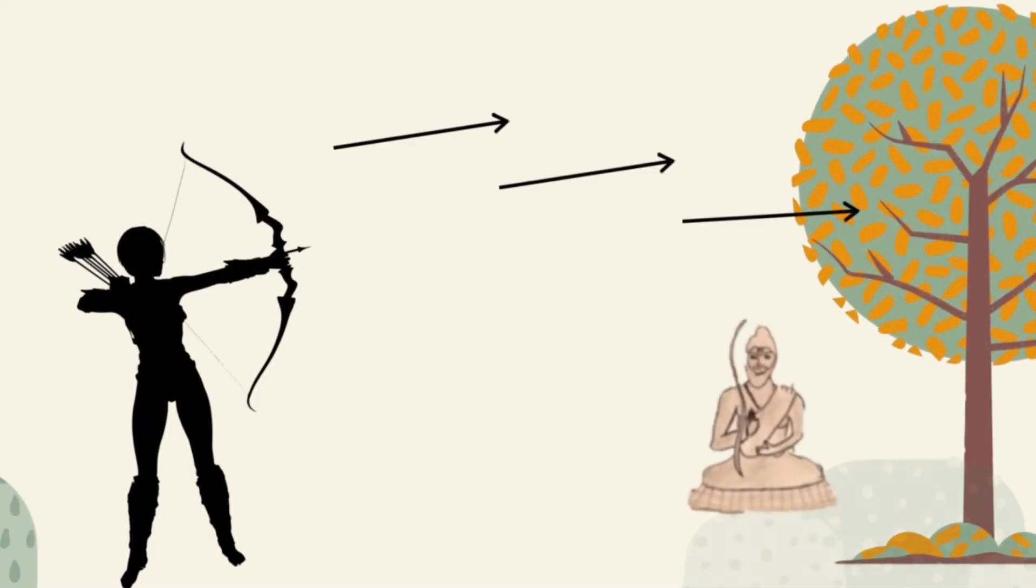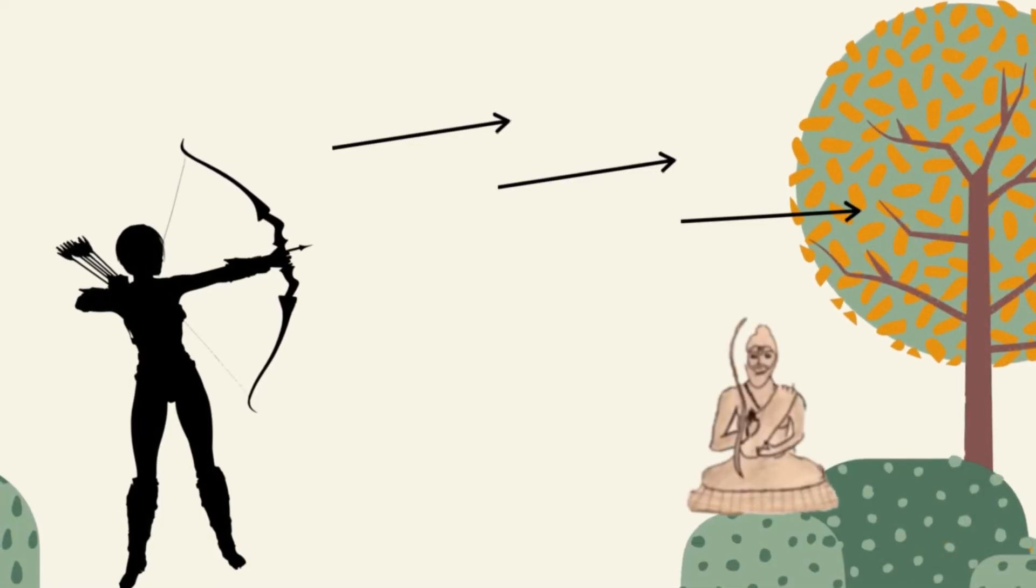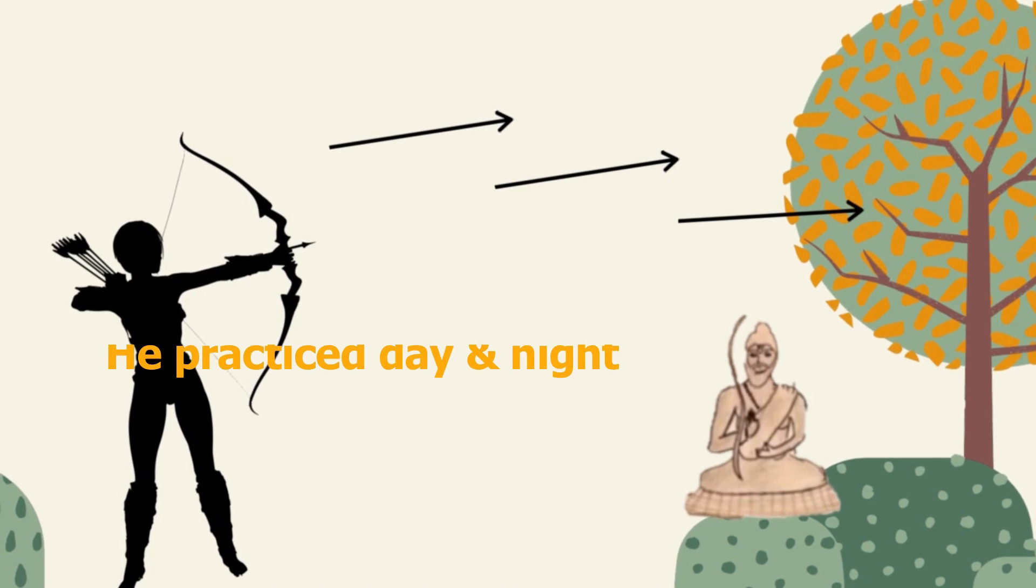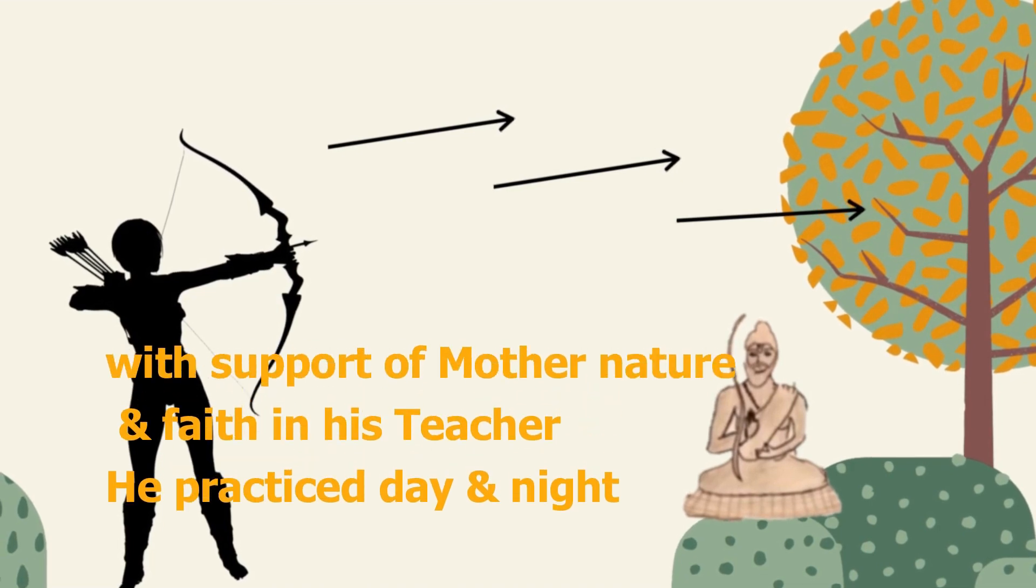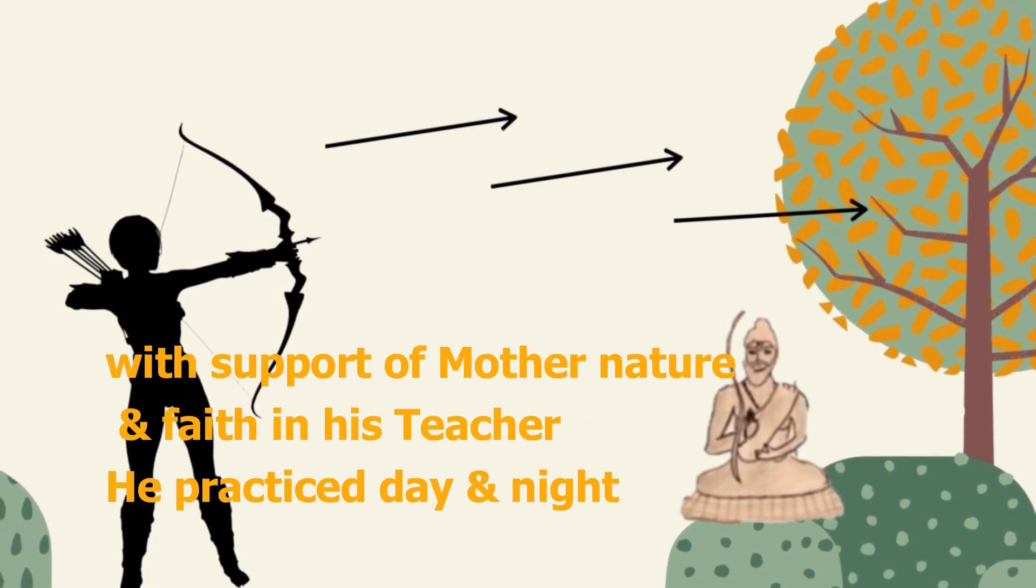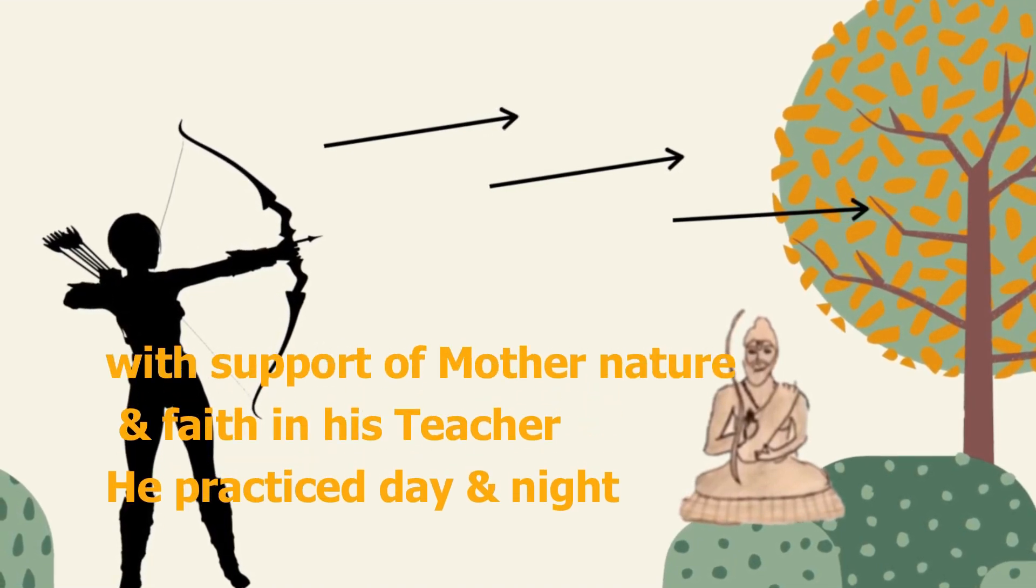Ekalavya made an idol of his teacher Dronacharya with mud and placed it under a tree. He put complete faith in him that he is the teacher who is going to teach him the art of archery. Taking the support of mother nature and faith in his master, he started practicing archery day and night with real interest and effort. As the years passed, he became the finest archer.